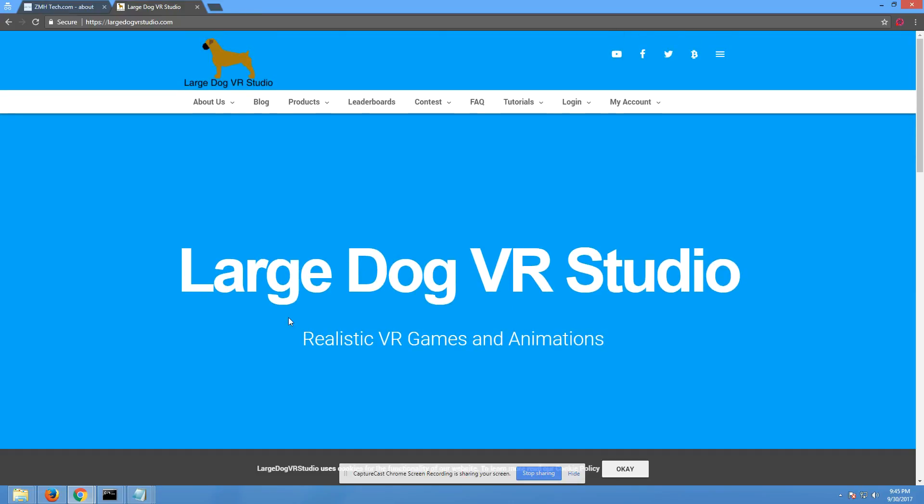So what does that mean? It basically means that this is a VR gaming studio, and we are going to put out some animations, but mostly focused on games. Realistic means it's all going to be things that are basically realistic, and we're going to bring those experiences to you.